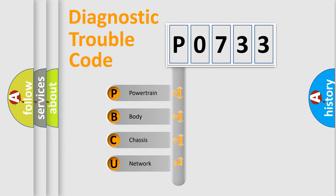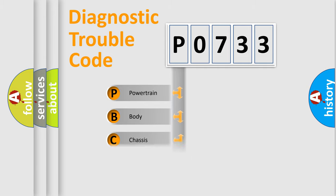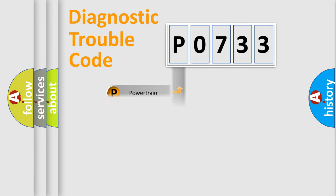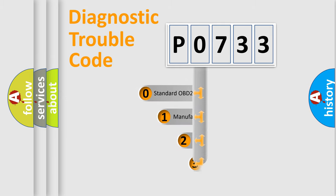We divide the electric system of the automobile into four basic units: Powertrain, Body, Chassis, and Network. This distribution is defined in the first character code.